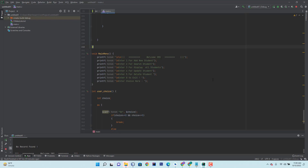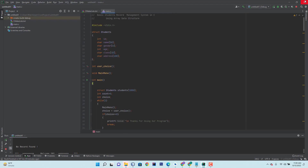Hello friends, hope you're fine. In this video I'm going to show you how you can create a basic student management system in C using array data structure. It's a basic, fundamental programming project.